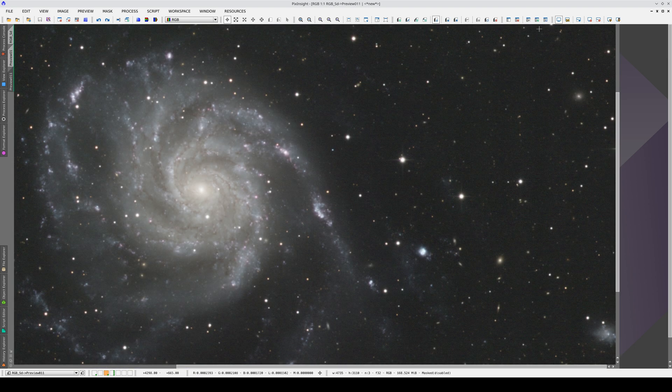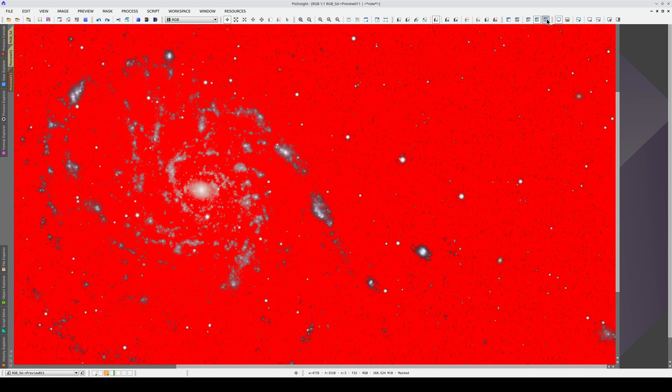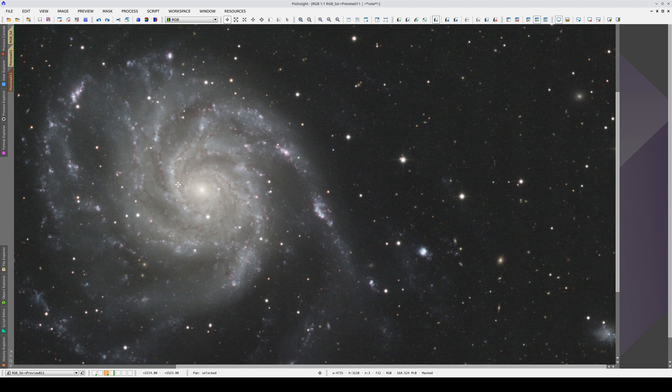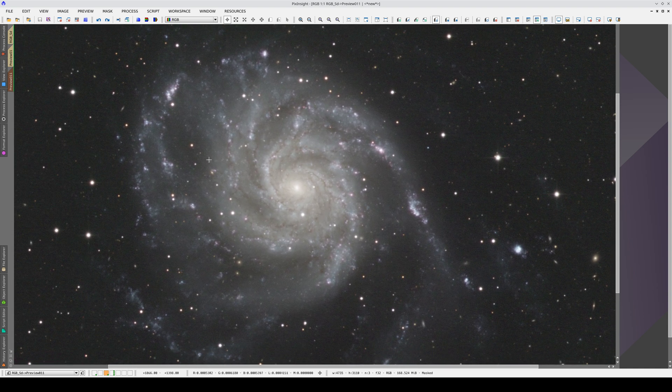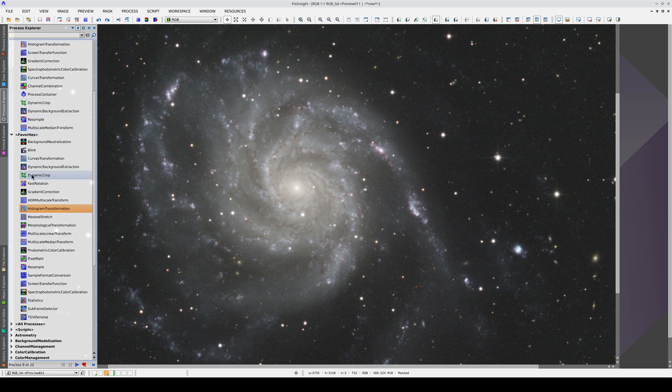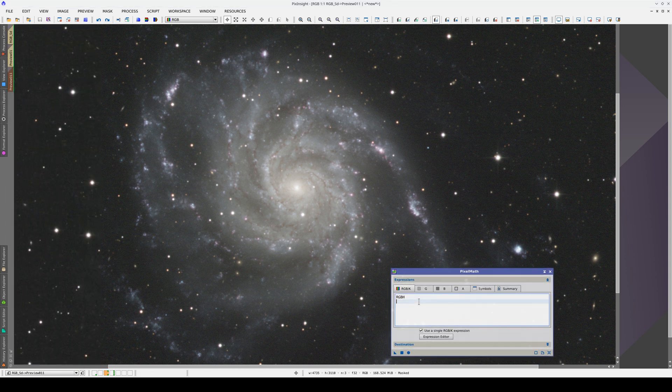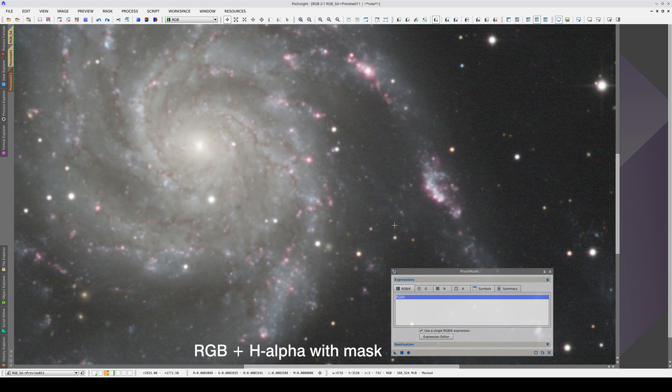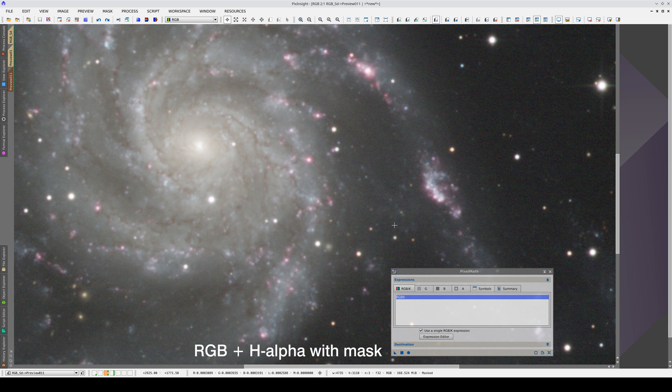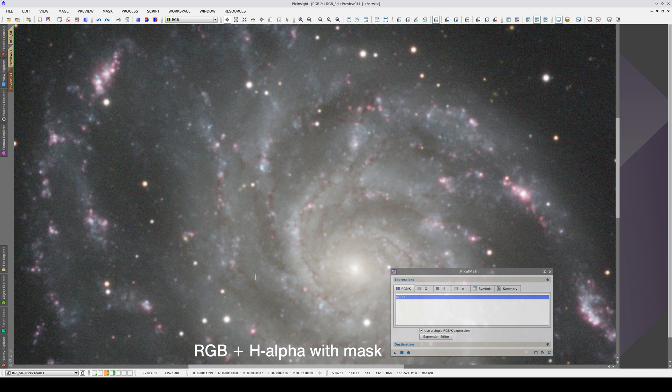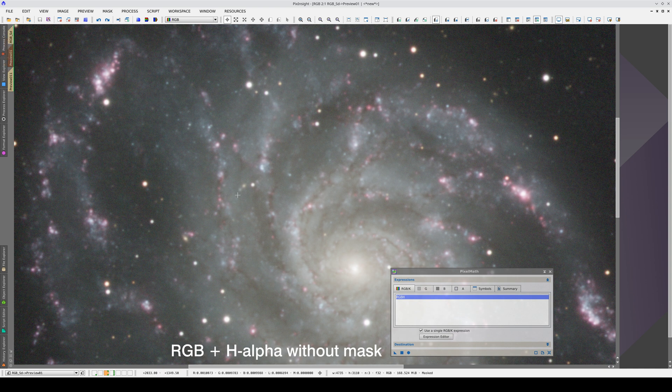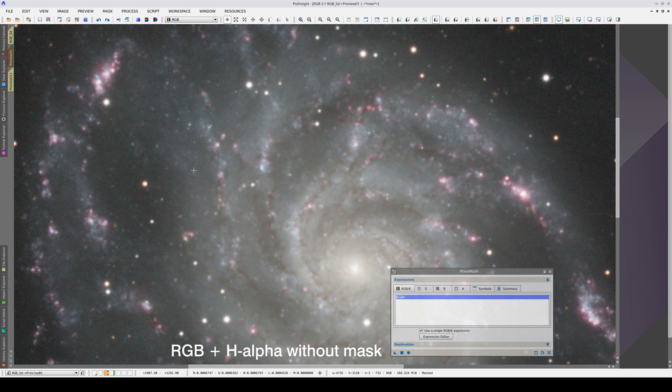Let's enable the mask, and open PixelMath again to superimpose the other image onto this one through the mask. We get the same enhancement of the nebulas, but the color of the arms is not affected. This is the result without the mask, and with the mask. As you can see, the spiral arms haven't turned green.